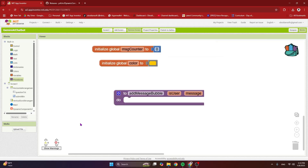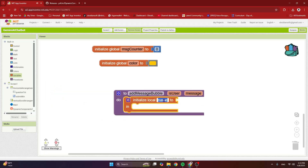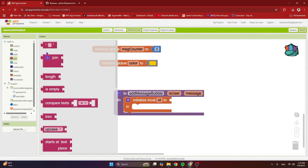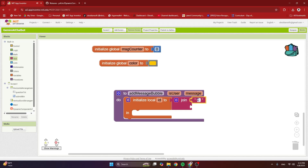Now I'm going to make a few local variables — be careful. The first is the ID. Every dynamic component created using the dynamic components extension needs to have an ID so we can access it later for changing its properties. This ID is a join of two things: a text block that says 'msg' and the message counter — hover over it to get the get block for it.